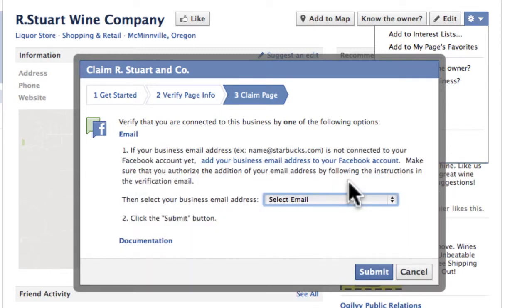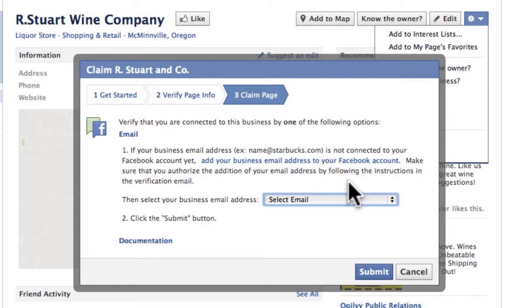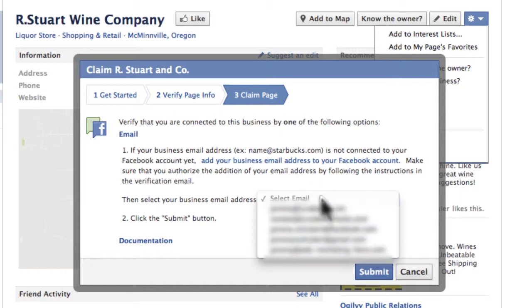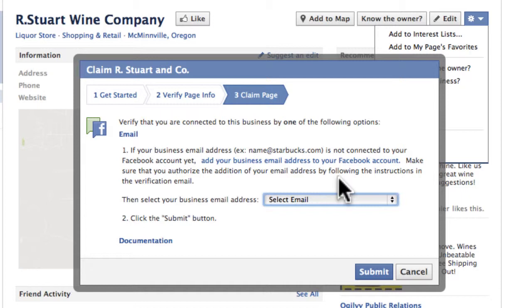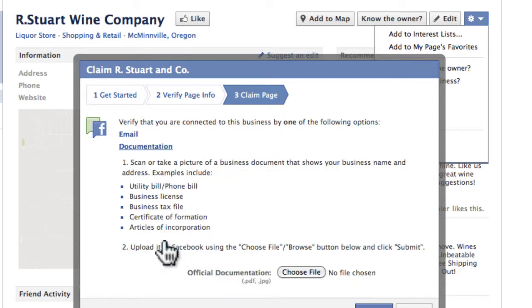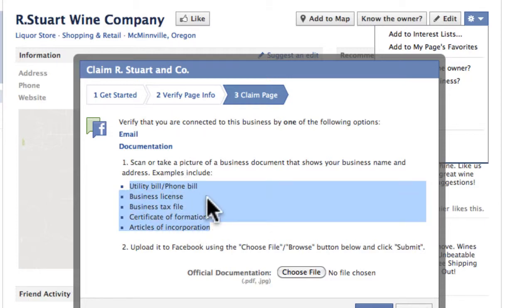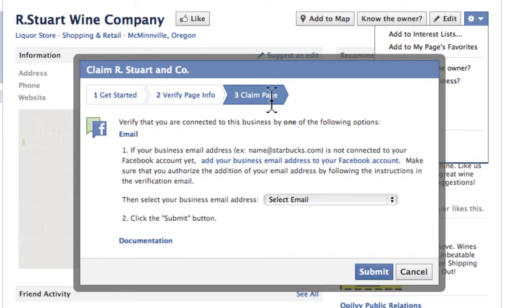Here is step three, where you actually have to verify with Facebook that this page is yours. You can either do an email or documentation. Email is easier. Basically Facebook knows all the email addresses you have associated with your personal Facebook account. If one of them is the official domain name email of your business — for example, Jeremy at rstewartandco.com — that's a verification that you have an official domain email for that business. The other way is to send documentation to Facebook, snapping a picture of things that prove you are the owner or representative of the business. Once you actually claim the page, it's going to take up to a week for Facebook to verify that page.